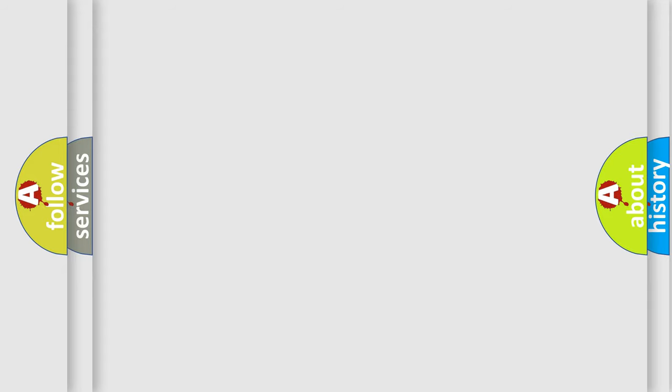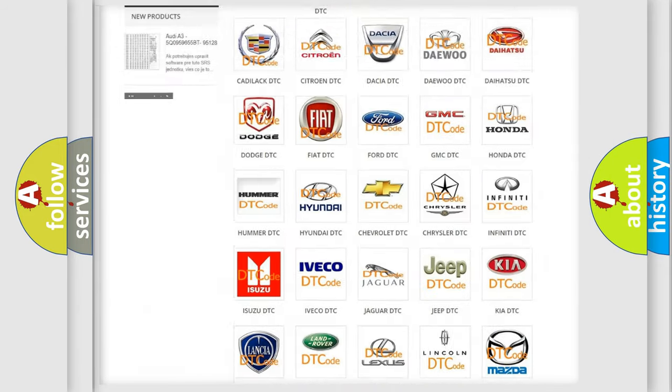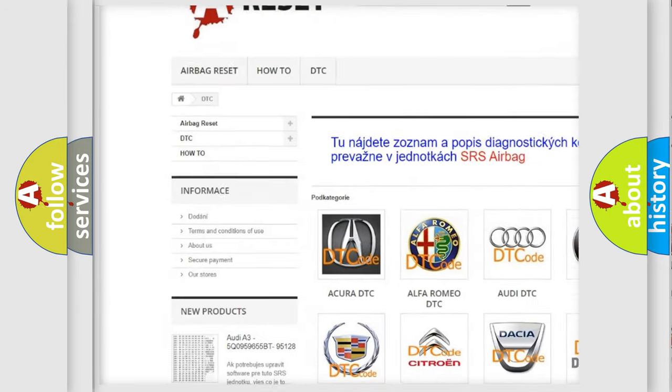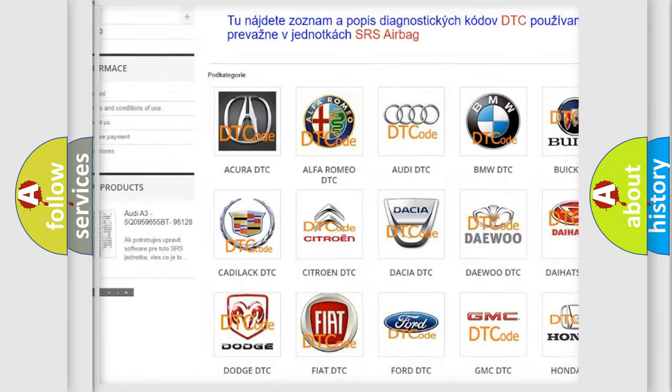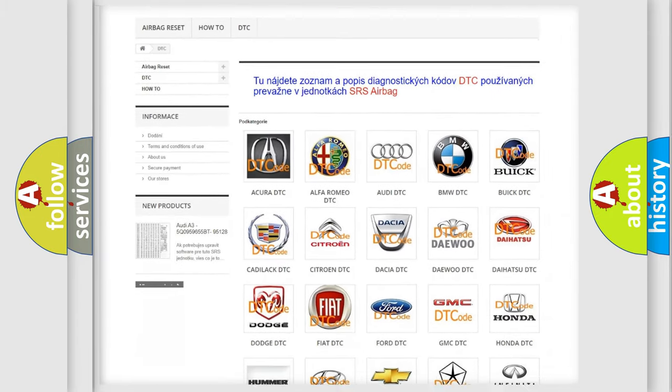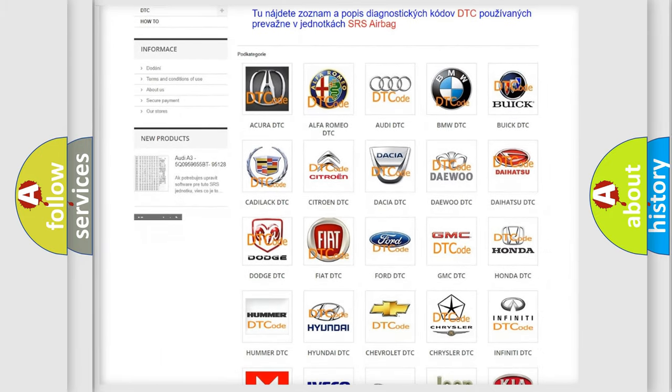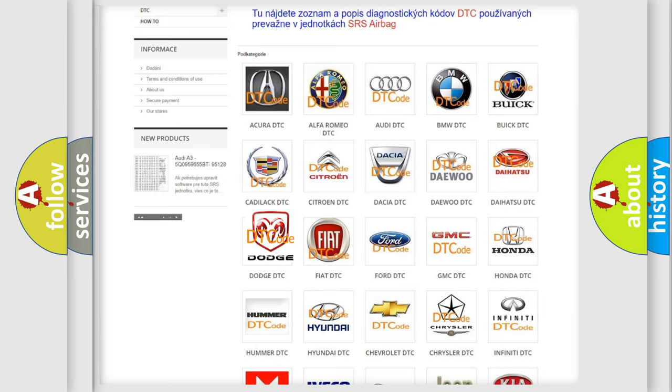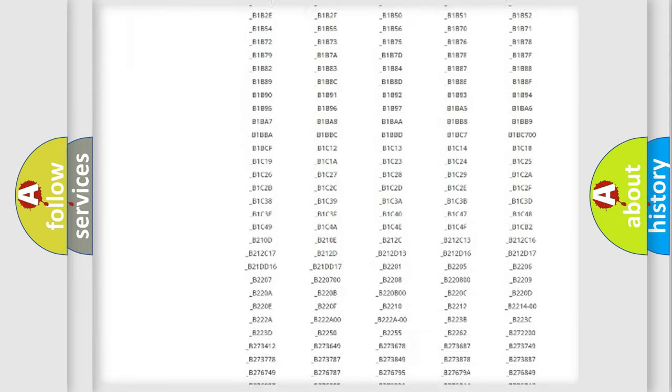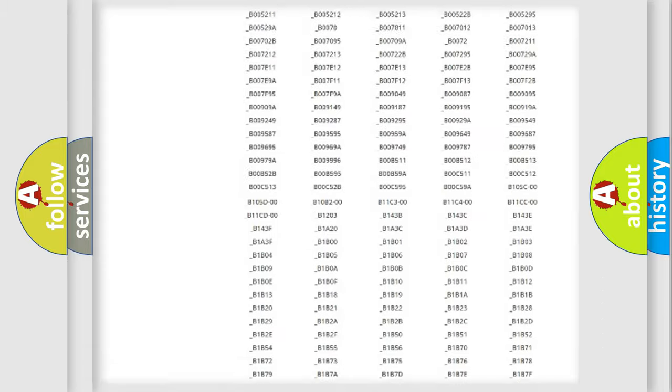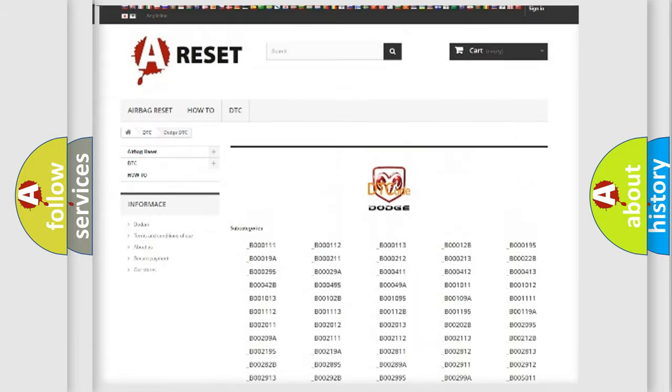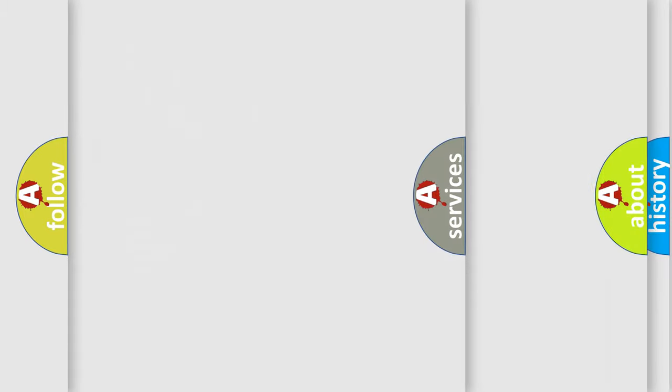Our website airbagreset.sk produces useful videos for you. You do not have to go through the OBD2 protocol anymore to know how to troubleshoot any car breakdown. You will find all the diagnostic codes that can be diagnosed in Dodge vehicles. Also many other useful things.